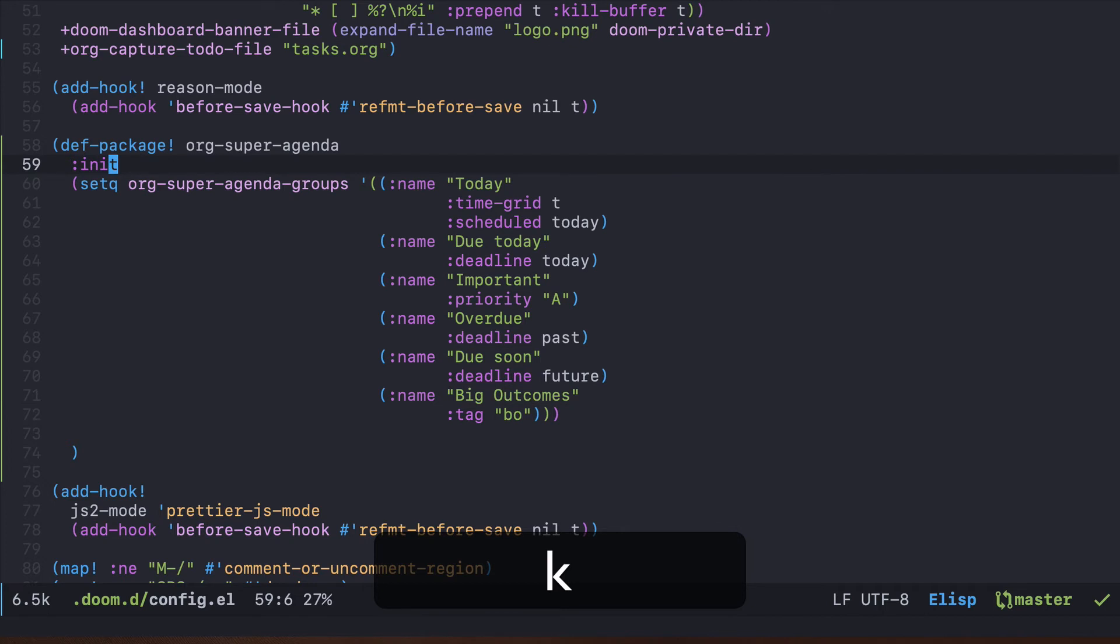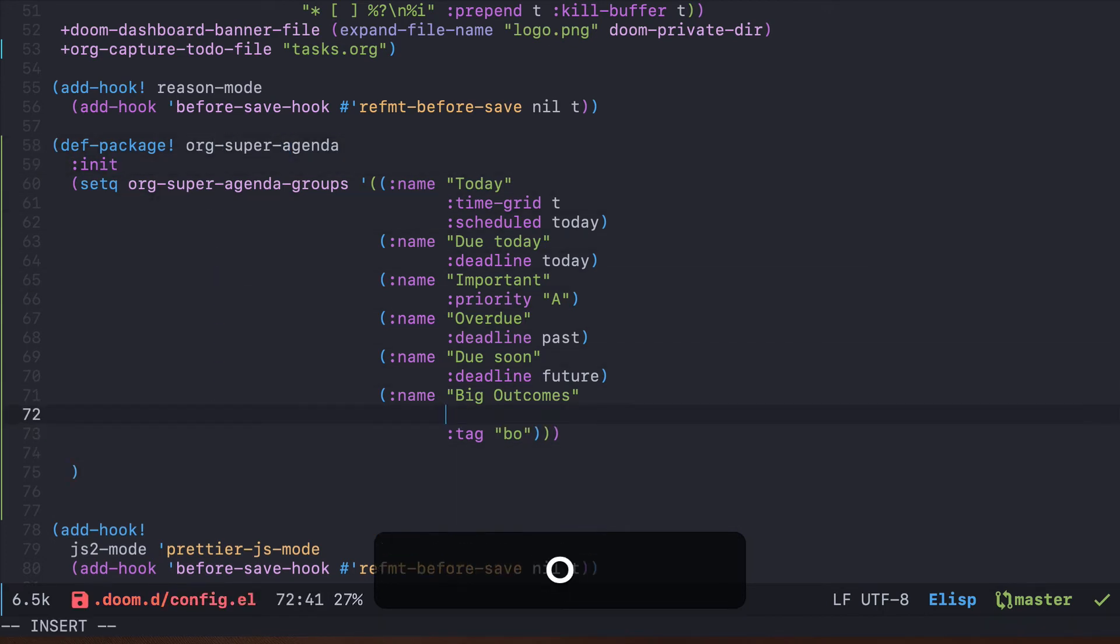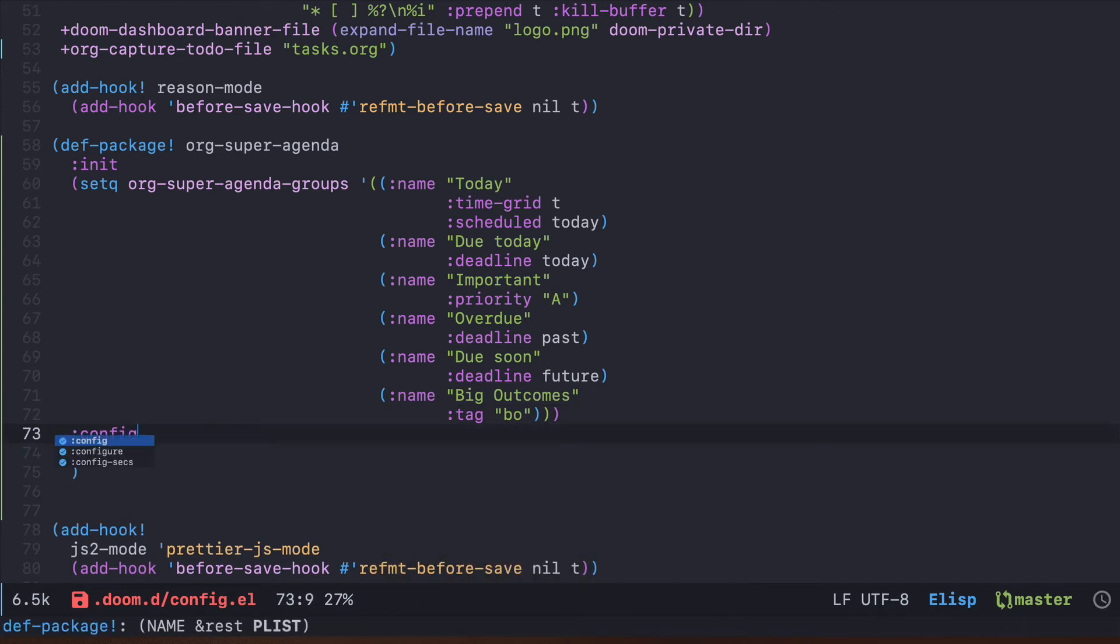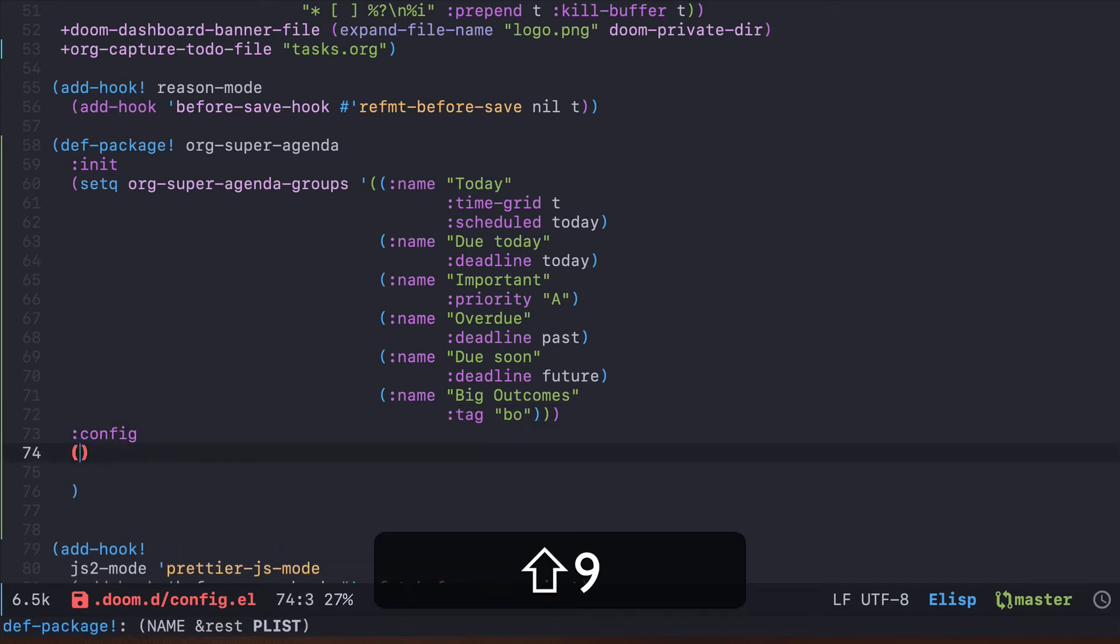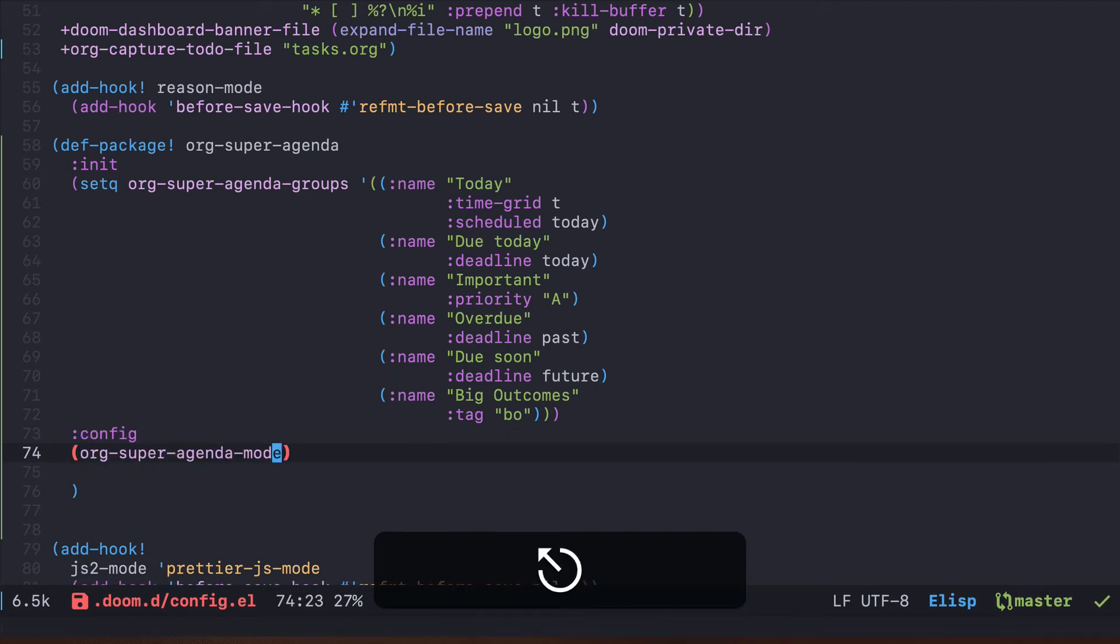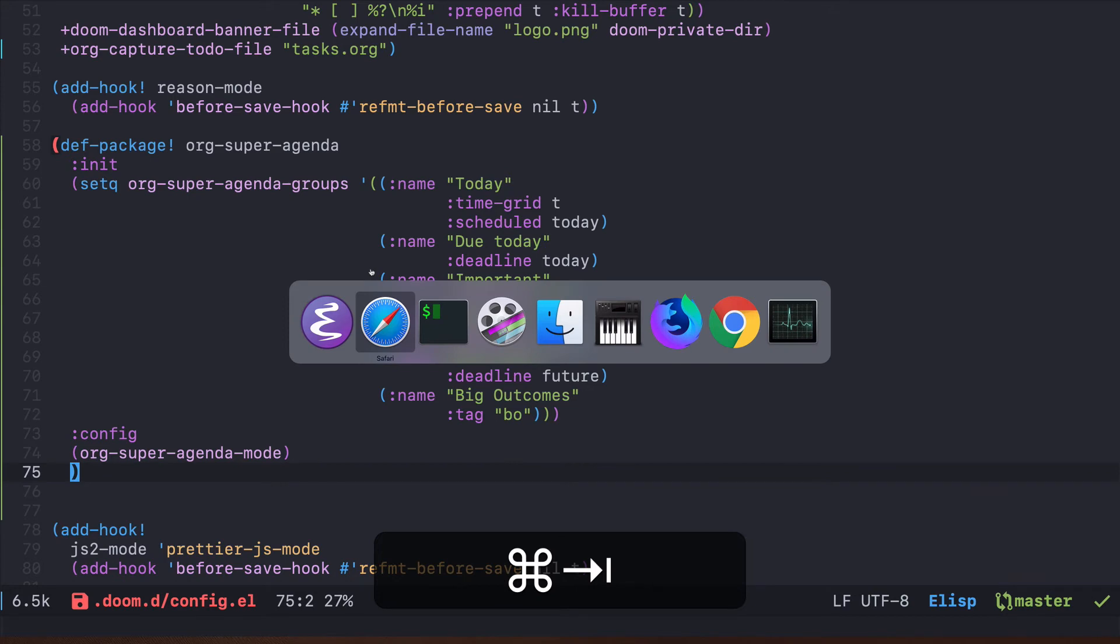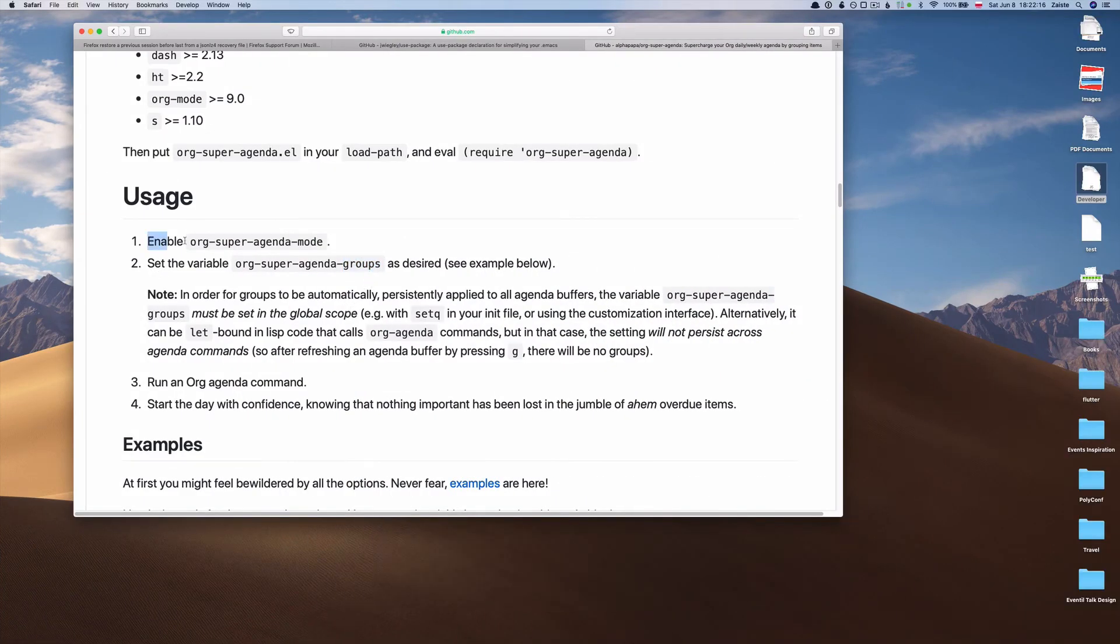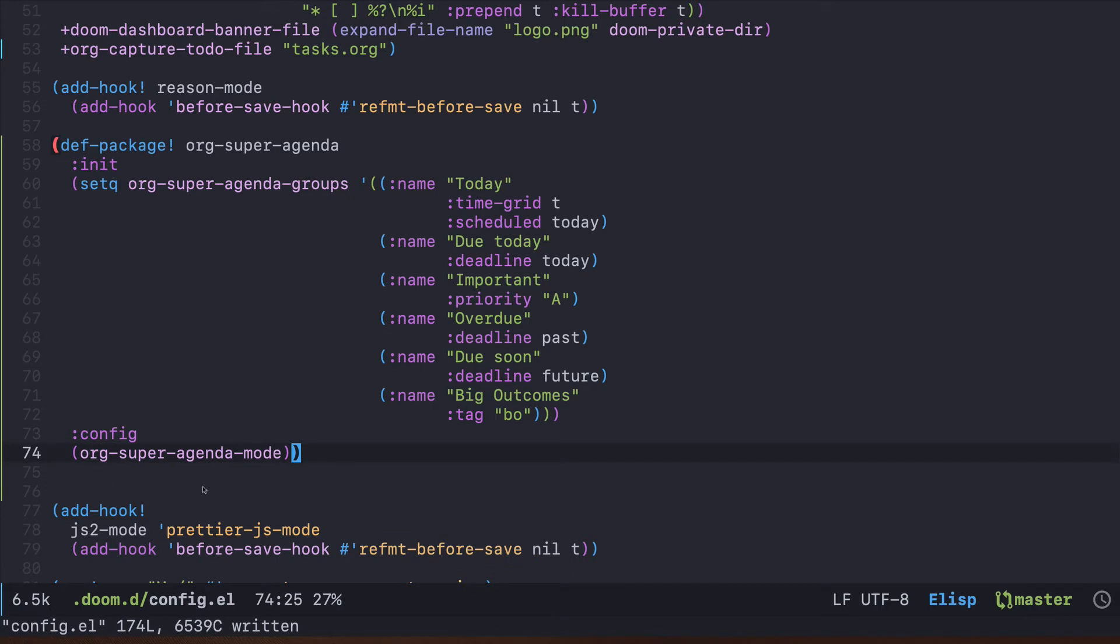Now once we have that, we can use another section of this macro, which is config. Here we will enable org-super-agenda-mode. Let's go back quickly to the docs. They say enable org-super-agenda-mode, so we inverted those steps: first we configure it and then we enable it.